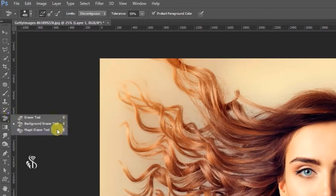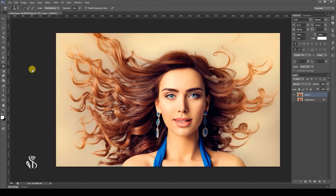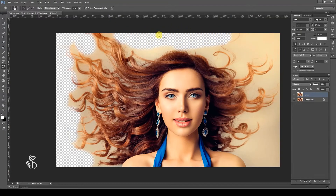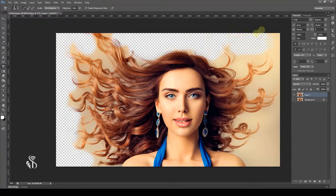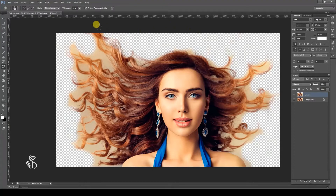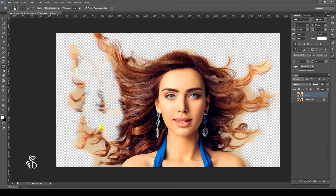When we use the Background Eraser Tool, the pixels in the background are either removed or made transparent. When we erase an image and pick any color on the background, the center point of the eraser — called the crosshair — selects that color and deletes the pixels of that color within the circular area. However, if the crosshair accidentally picks another color while being dragged, then pixels of that color get destroyed too.